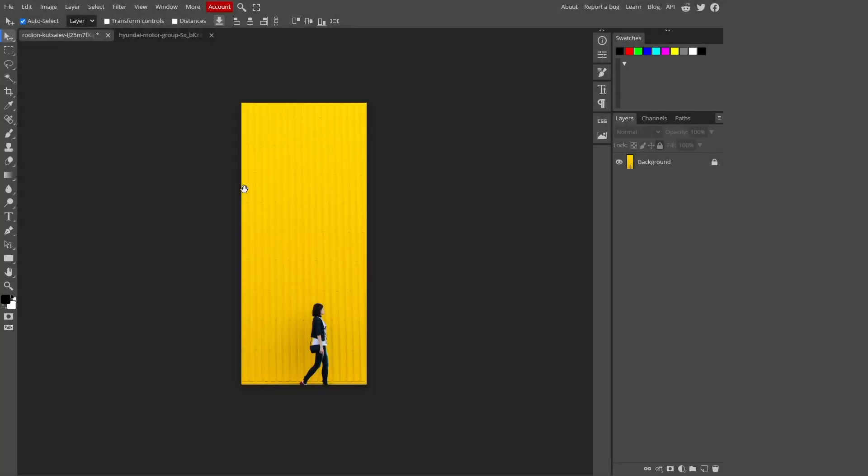The first step is to open up Photopea and import the image that you want to resize. Once your image is loaded, it's time to resize it. But remember, we want to maintain its original proportions and avoid any unwanted stretching.